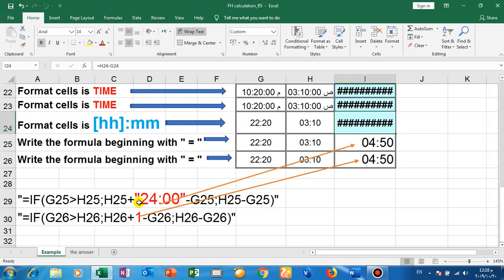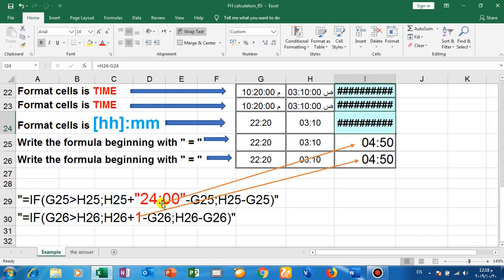Plus add 24 hours for H25, and then subtract G25. If no, write this. So this is the case which here will check for it. And if okay, he will add 24 hours and subtract. If no, he will subtract normally.